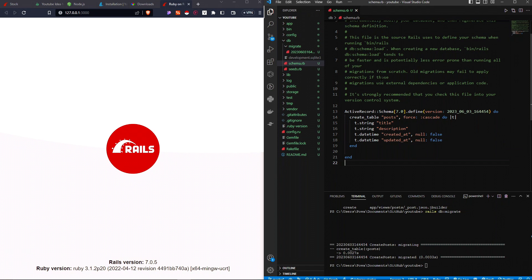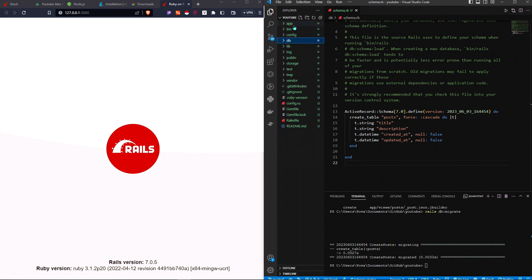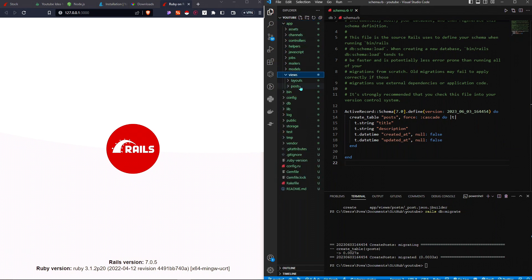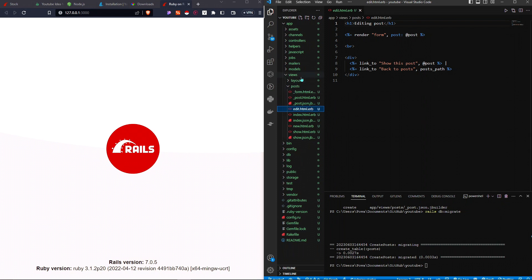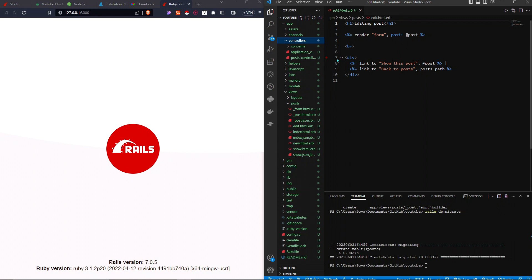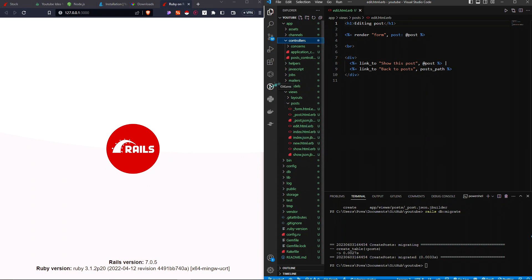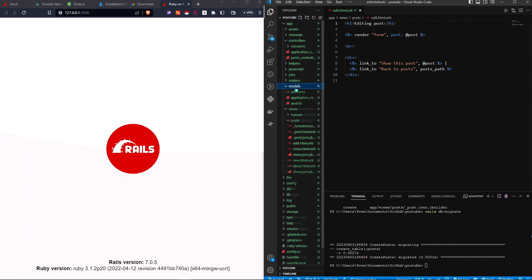The schema.rb just houses the structure of the database. Now let's go to app/views and then to posts. All of the files in the posts folder were just created — this is what we call the views. The views are what the user interacts with. Rails is what we call an MVC framework — model, view, controller. The views are in the views folder, and the controllers control what happens in the application.